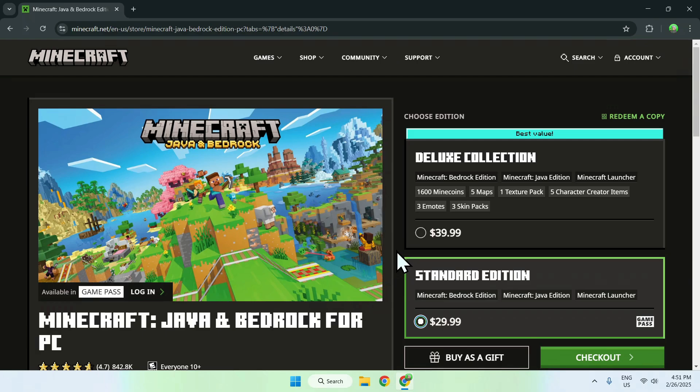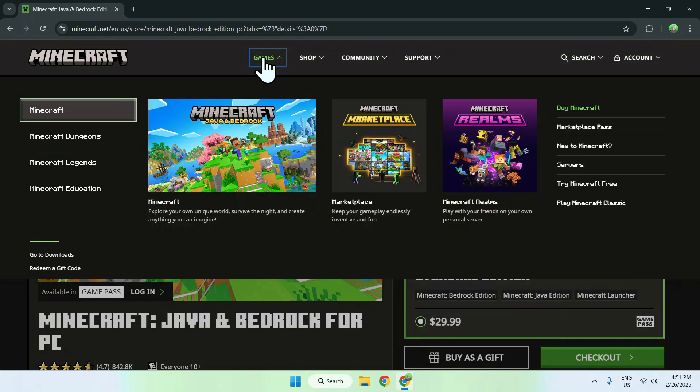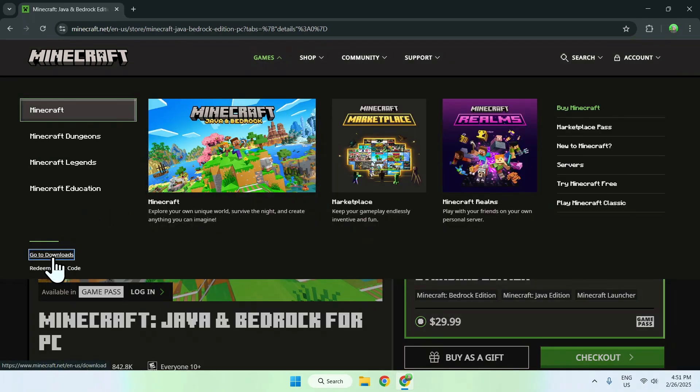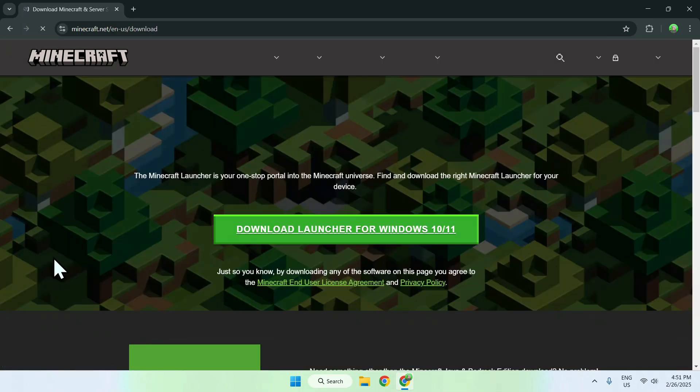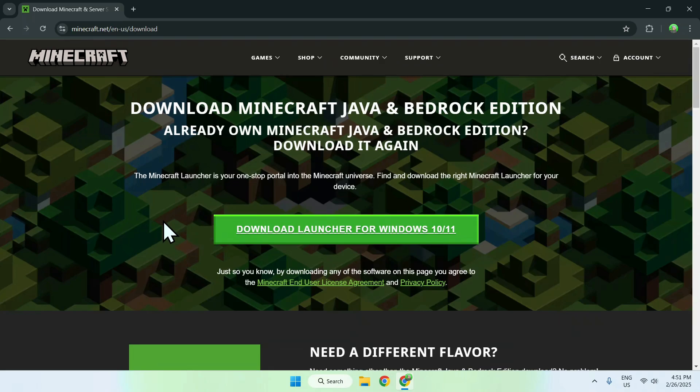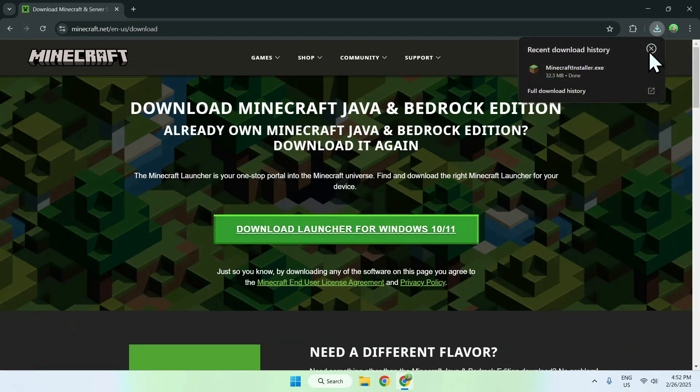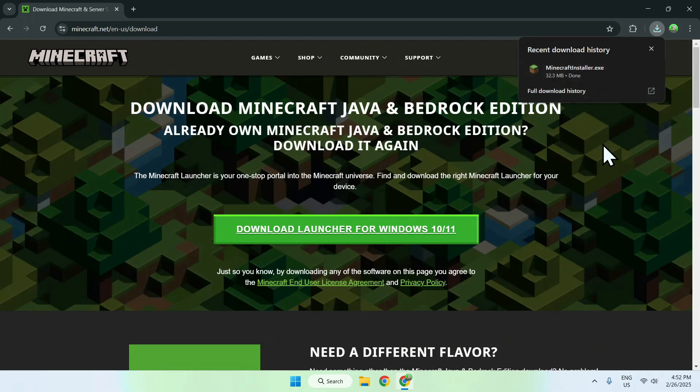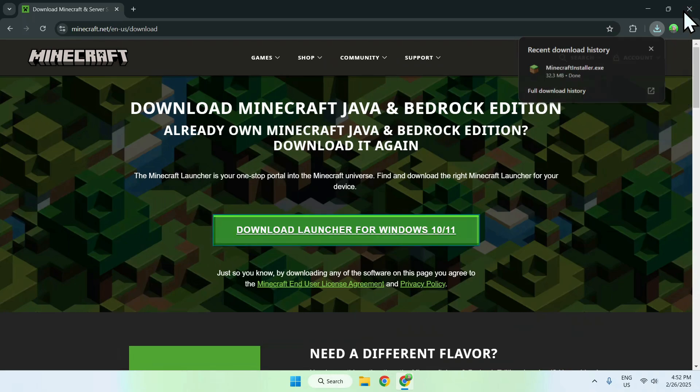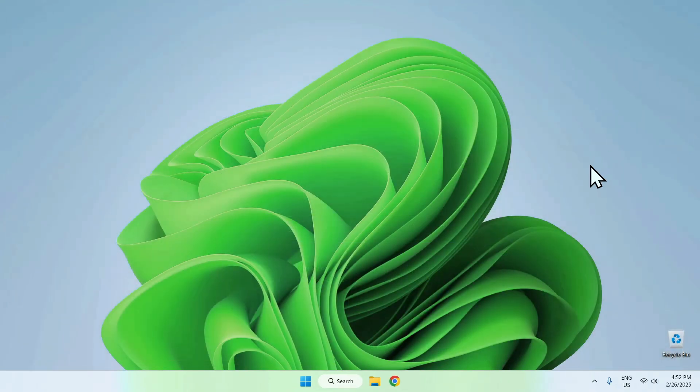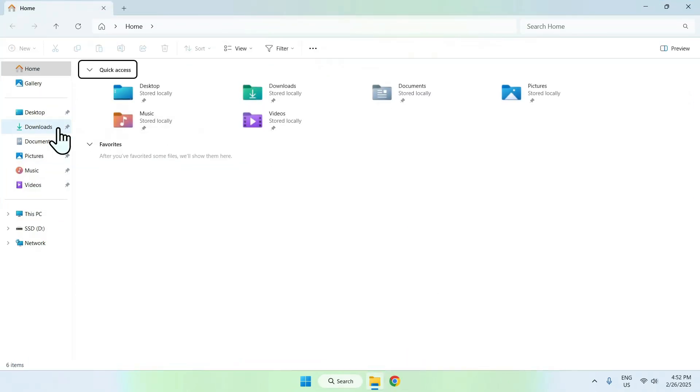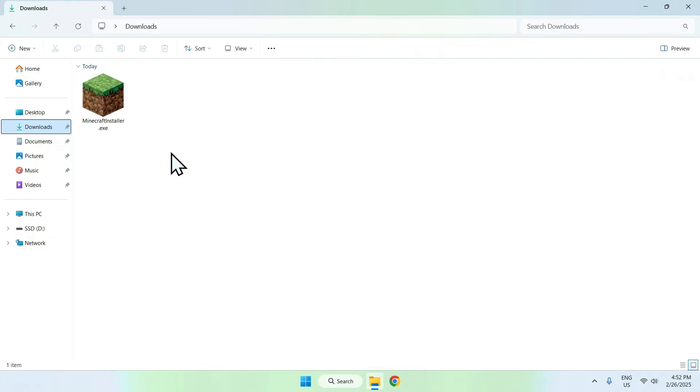If you already have Minecraft, go to games again and then go to downloads. The website will automatically detect what type of computer you have. In my case, it's Windows, but if you have Mac, it will say Mac OS. Click the green download button and this will automatically download the Minecraft launcher called Minecraftinstaller.exe. Close your web browser and open your downloads folder where you should see the installer.